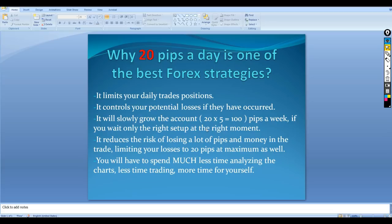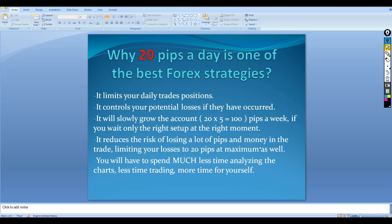If you can make 20 pips every day, that's 20 multiplied by 5 days equals 100 pips per week. Of course that's not always realistic because some days you'll lose or enter two or three trades. However, that is the minimum of the strategy. If you lost one or two trades, that leaves you with 60 pips per week even after a 40-pip loss — meaning you still end up in profit. That leads us to reducing the risk of losing a lot of pips and money.